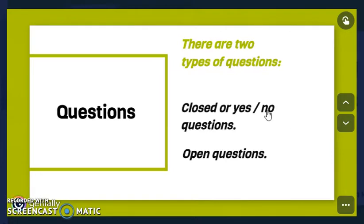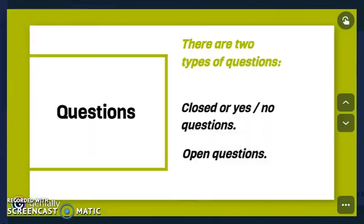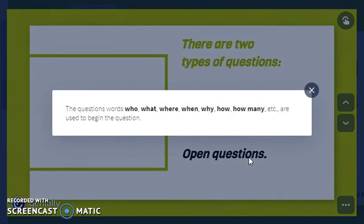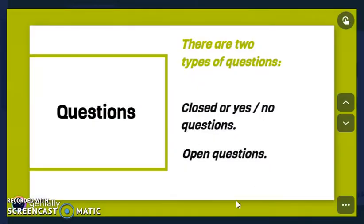Closed questions can be answered with a simple yes or no. And then we have open questions. In this case, we use question words — who, what, where, when, why, how, how many — to begin the question. Open questions have more options to answer.